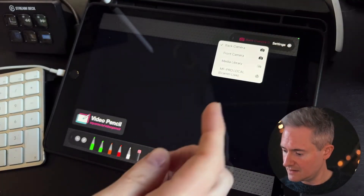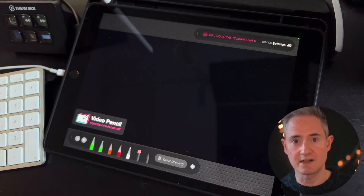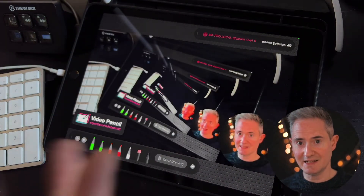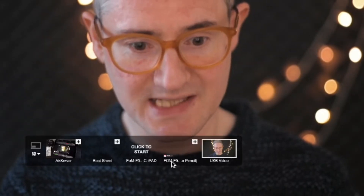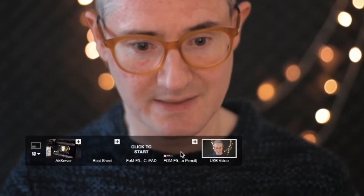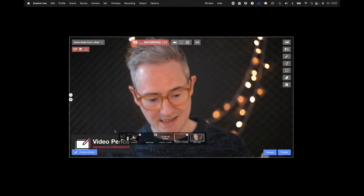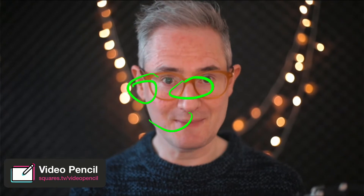Now we can see Ecamm Live is there, so I'm just going to turn that on and we will get a feed. If we look down here we will see Video Pencil has shown up. If I click on that, the overlay is now working.